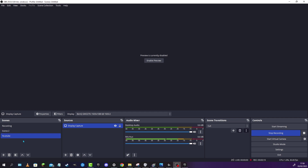The first thing we are going to be doing is downloading OBS. OBS is a program that lets you stream and record, but it also has a screenshot feature.